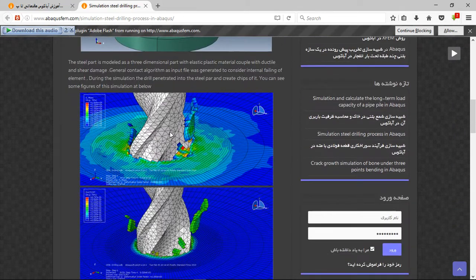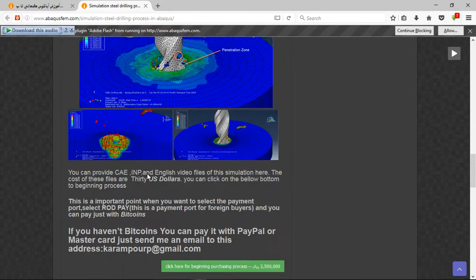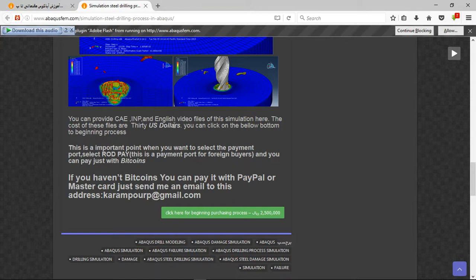You can see that there are three important points here. The file contains the AI in English video file, a step-by-step, and the cost of US dollars.